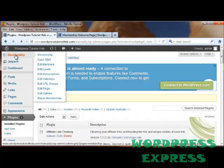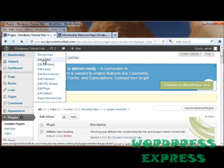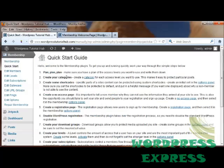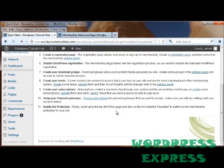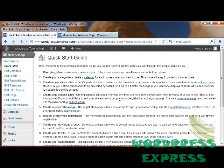I'm going to scroll up. Now you'll see that at the top, we've got a Membership tab, and this allows us to do a quick start. Let's go ahead and click on the Quick Start, and this gives us each step we're supposed to take to go through.